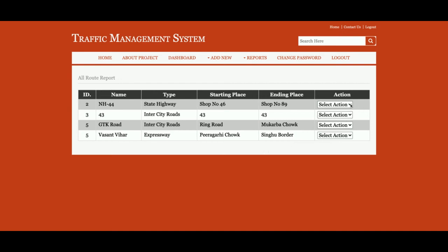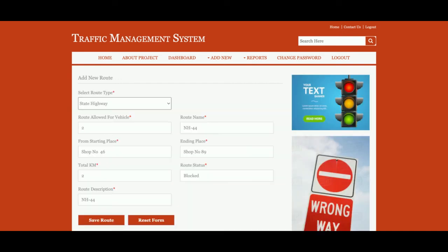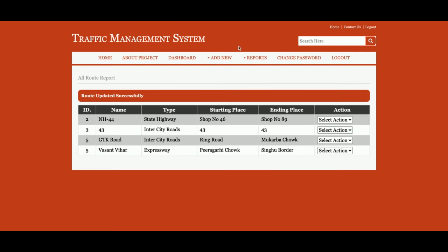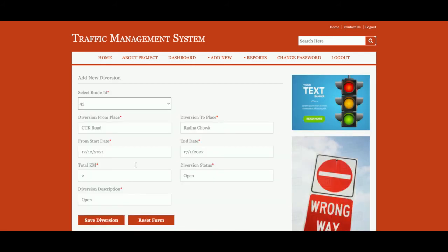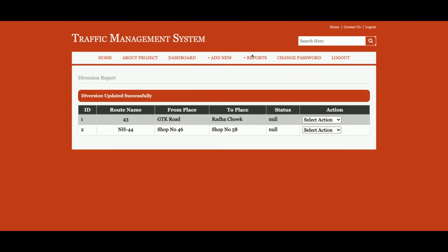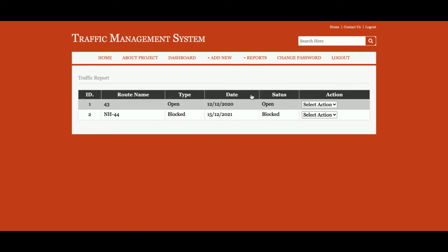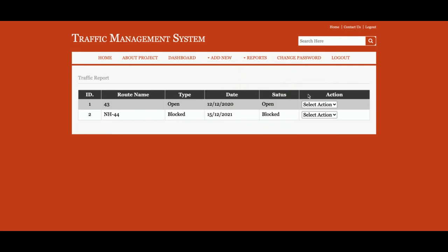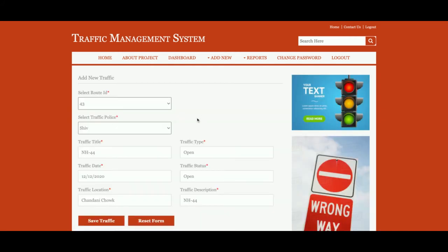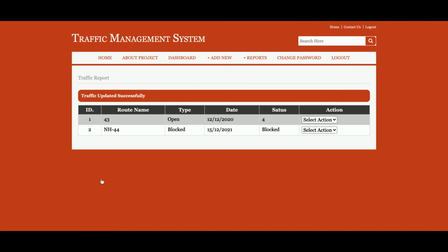All Routes — you can see all routes listed here and edit or update any route. All Diversions — all of the diversions you have added will be displayed here; you can edit and update them. All Traffic — all traffic entries are displayed here; you can edit the traffic details, update, and save them.